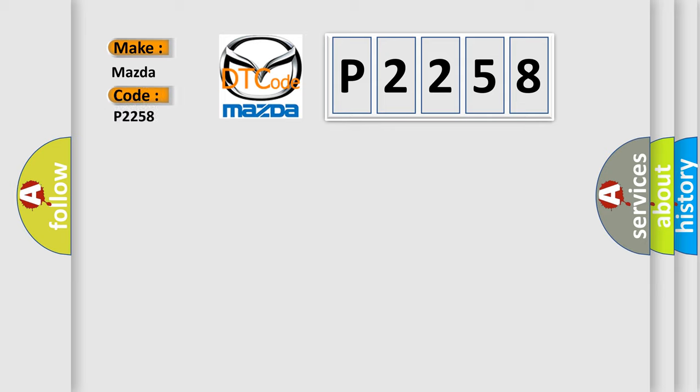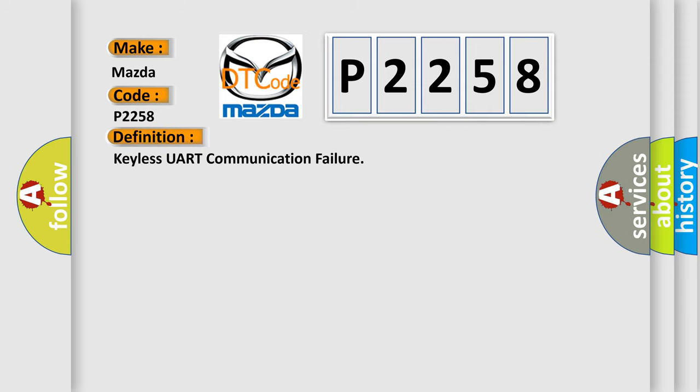Mazda, car manufacturer. The basic definition is keyless UART communication failure.